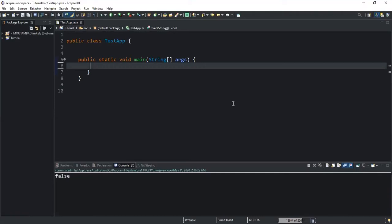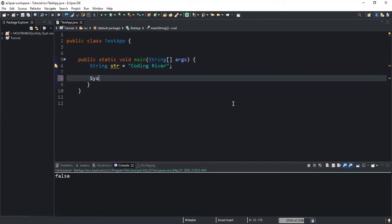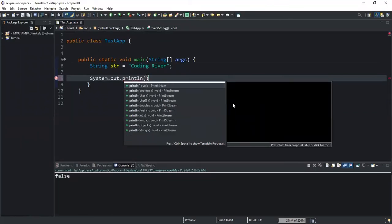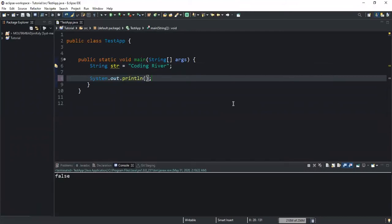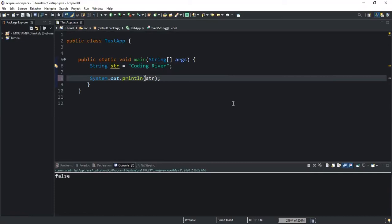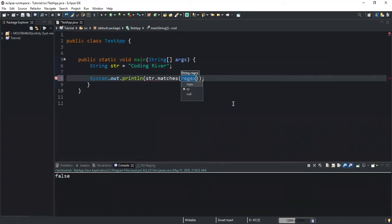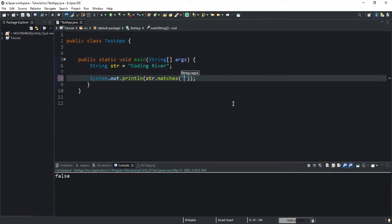Let me show you how to use this method with the help of an example. I'll declare a string variable called str and give it the value 'coding river'. Then I'll call System.out.println and inside I'll call the method: str.matches and inside the brackets I'll write the specified substring 'coding river'.